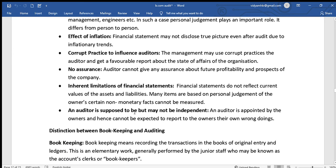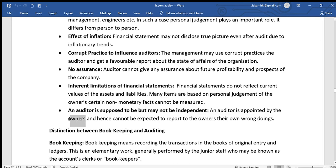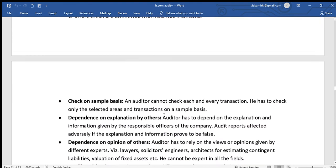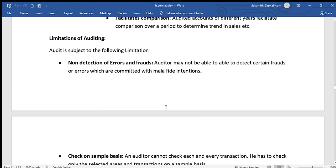The last limitation is that the auditor may not be truly independent. If the auditor is not independent, accurate and unbiased information cannot be provided to owners. These are all the limitations and advantages of auditing. Thank you so much for watching.